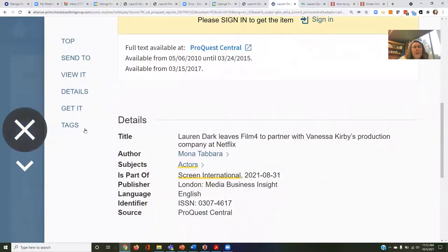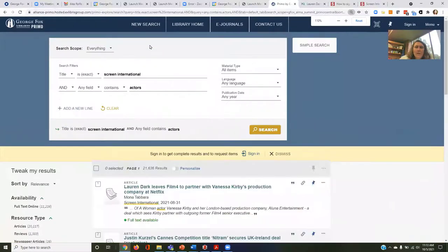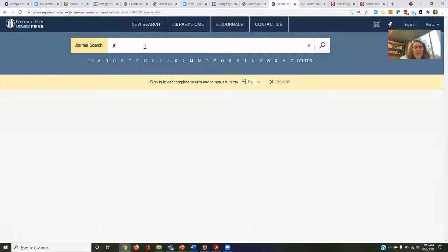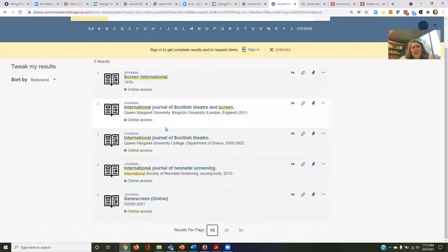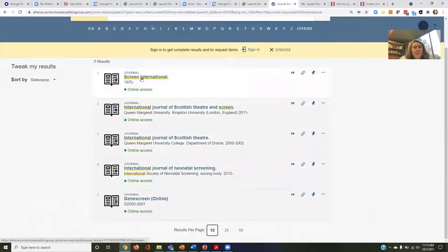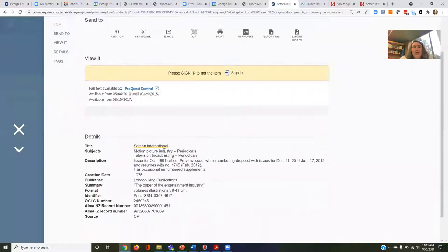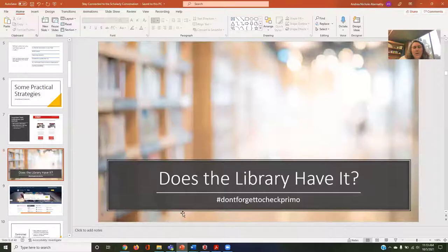I can also click on eJournals and type in 'Screen International' to confirm access. It's the first one that comes up, and it tells me I have access from 2010 to 2015, and then available from 2017 forward. I can open this and also pin it to my favorites. So always check to see if the library has it — click on advanced search in Primo.